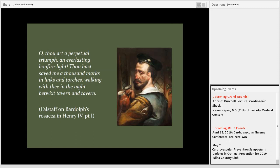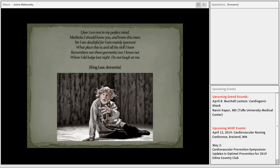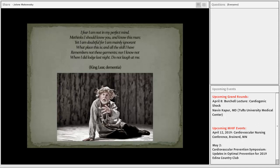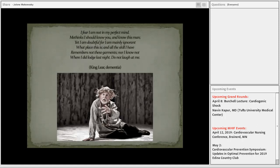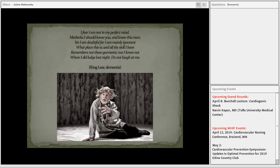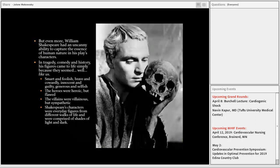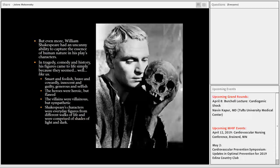Or King Lear, lost half-naked in a storm, confused, some of his cognitive impairment, a little bit of dementia starting to bear itself. He says, 'I fear I am not in my perfect mind. I think I should know you and know this man, yet I am doubtful, for I am mainly ignorant what place this is.' But even more than those medical descriptions, William Shakespeare had an uncanny ability to capture the essence of human nature in his plays' characters. You know why? Because they simply seem like us.